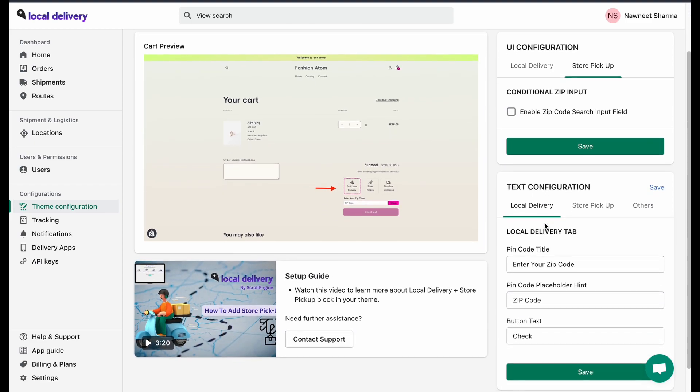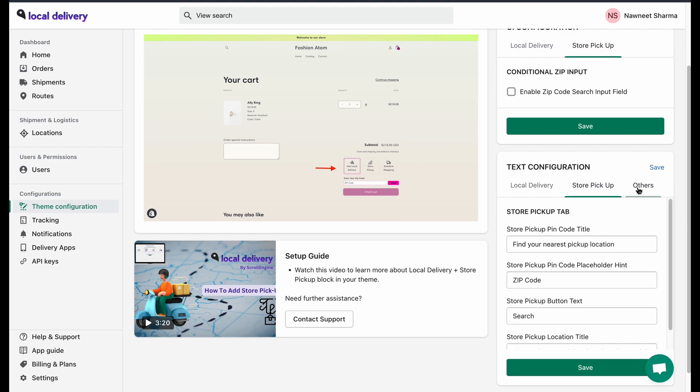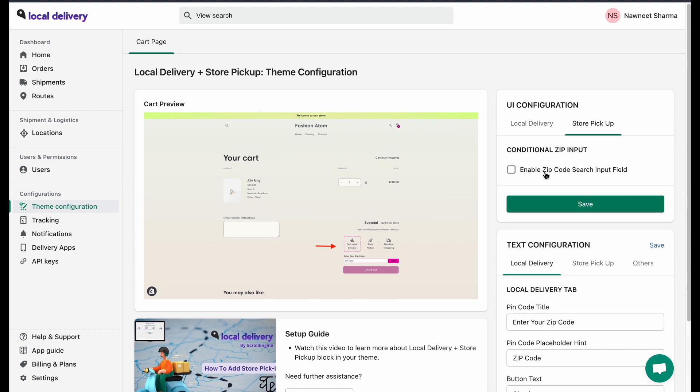You can add the same feature for store pickup as well. Even the text and the entire thing are configurable.